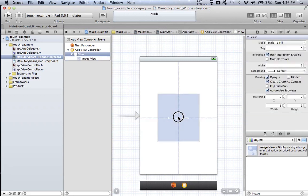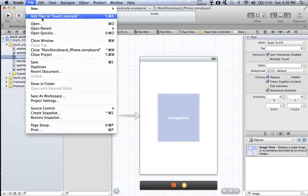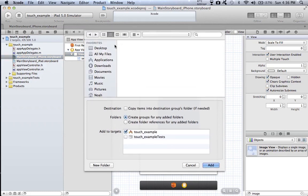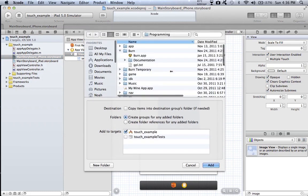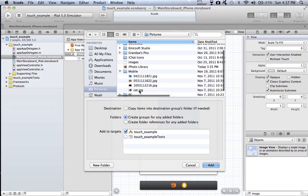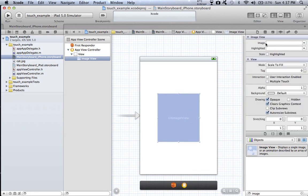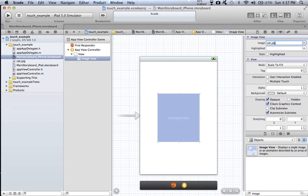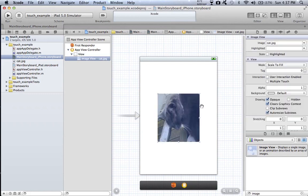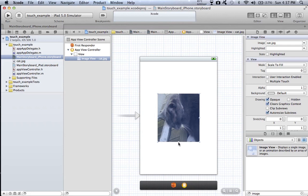Now we have to import our image into our project. So we go to add files to touch example and select our image location. I'm just doing an image of my cat because he's fat. Then go to image view and then go to the image section, type in what the image is. For me that'd be cat.jpg, and then it loads your image.